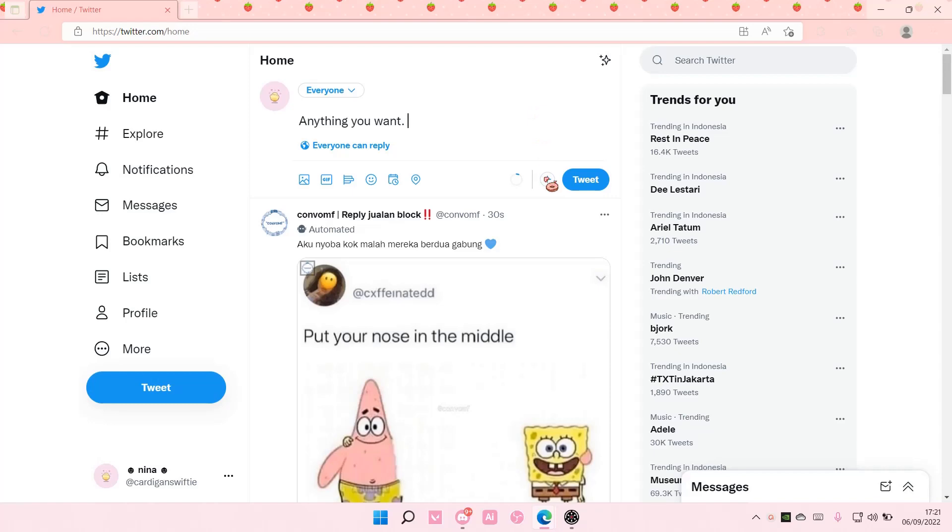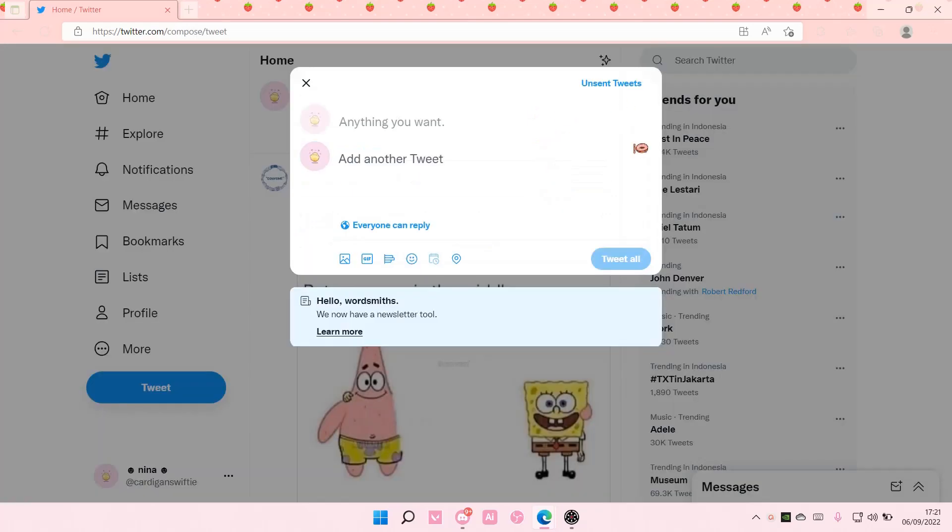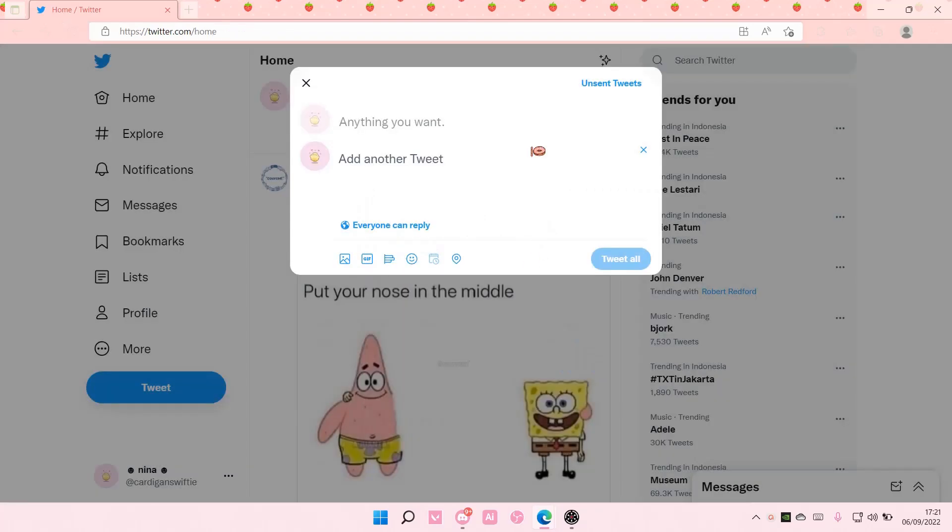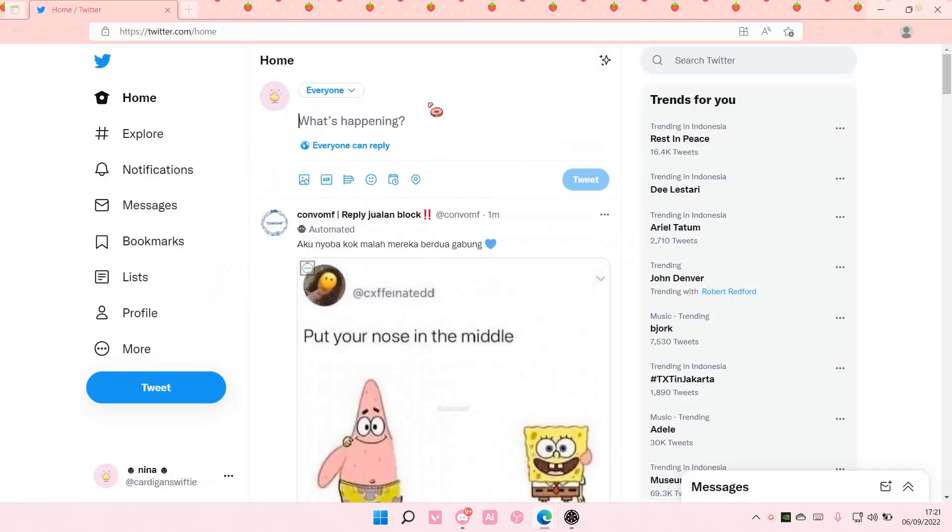Anyways, you're just going to select this plus button to add a tweet.